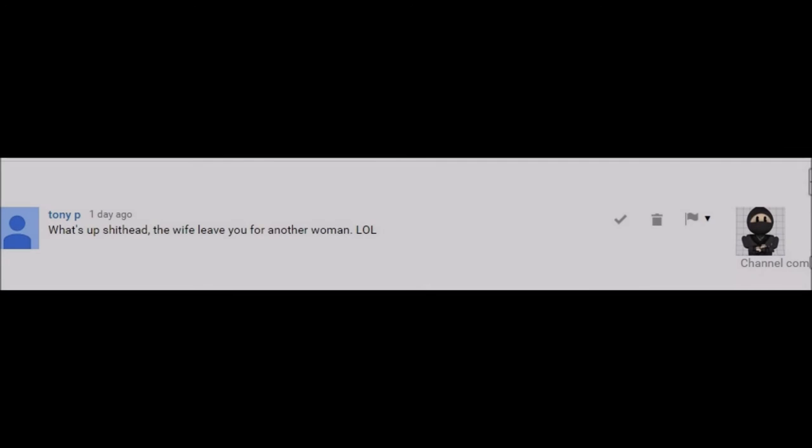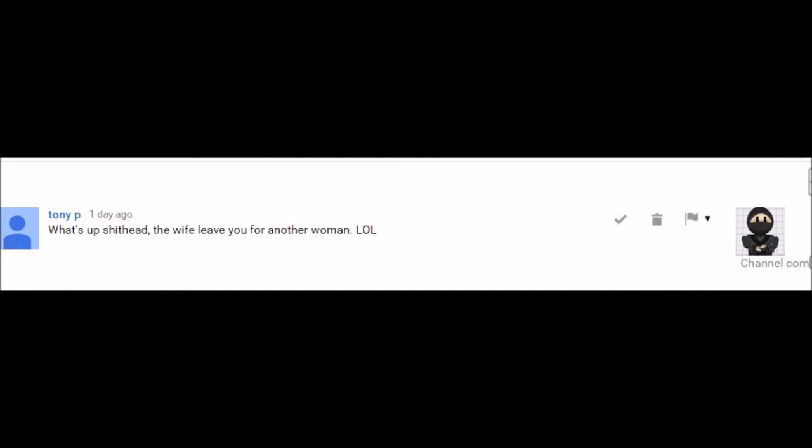And this man who said this to me is obviously a man who thinks that obtaining females is the highest thing that they can achieve in life. A sad little human being.